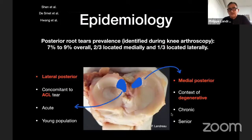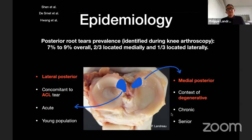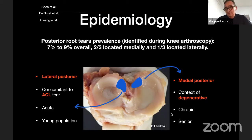You can see that both roots are quite close to the posterior cruciate ligament attachment, which is one landmark when we want to repair. Regarding prevalence, posterior root tear prevalence is 7 to 9% overall when identified during knee arthroscopy, more on the medial part than the lateral part.